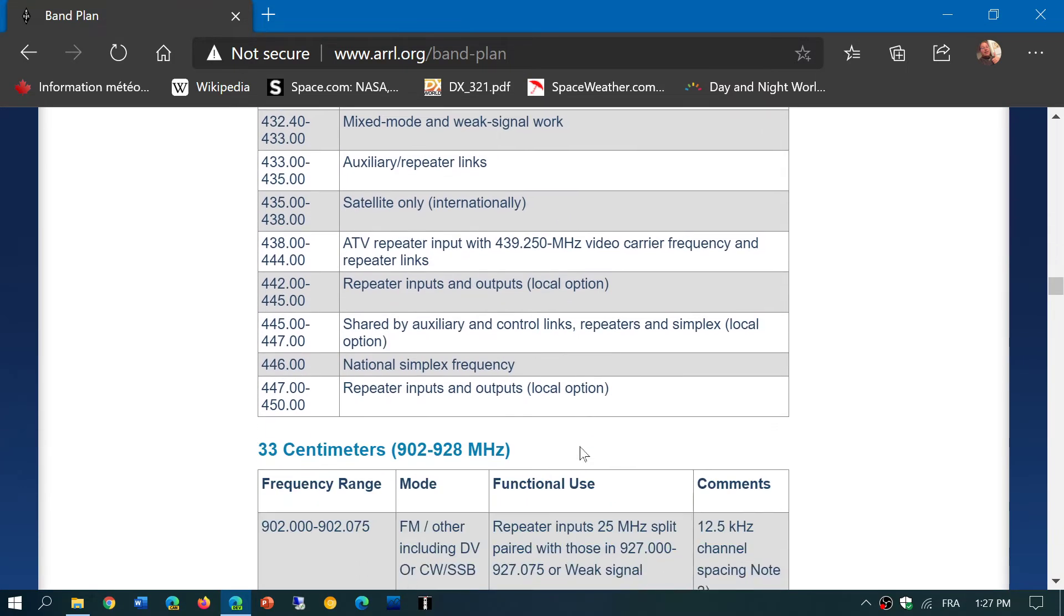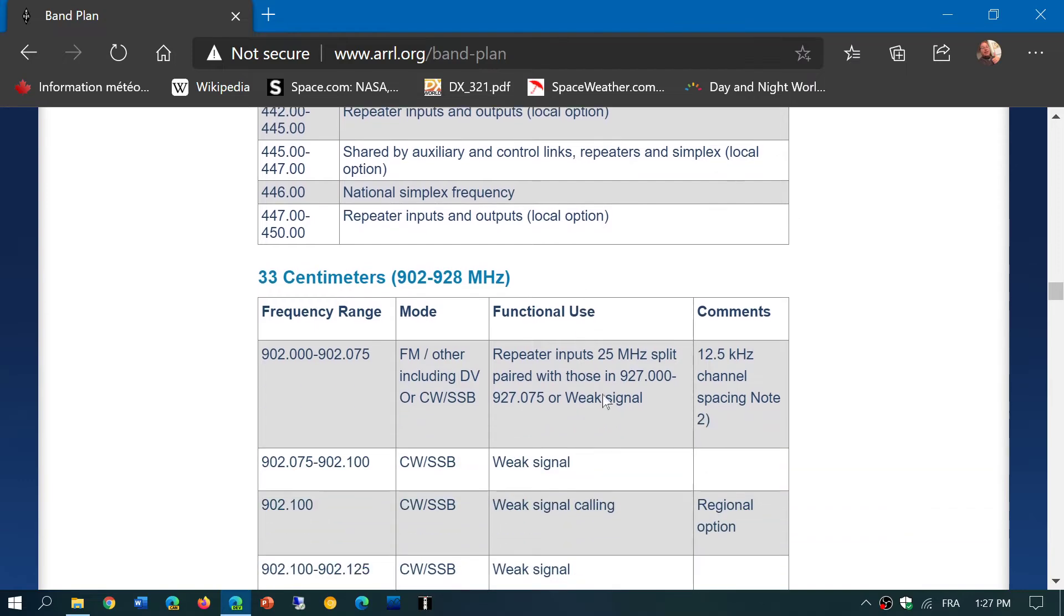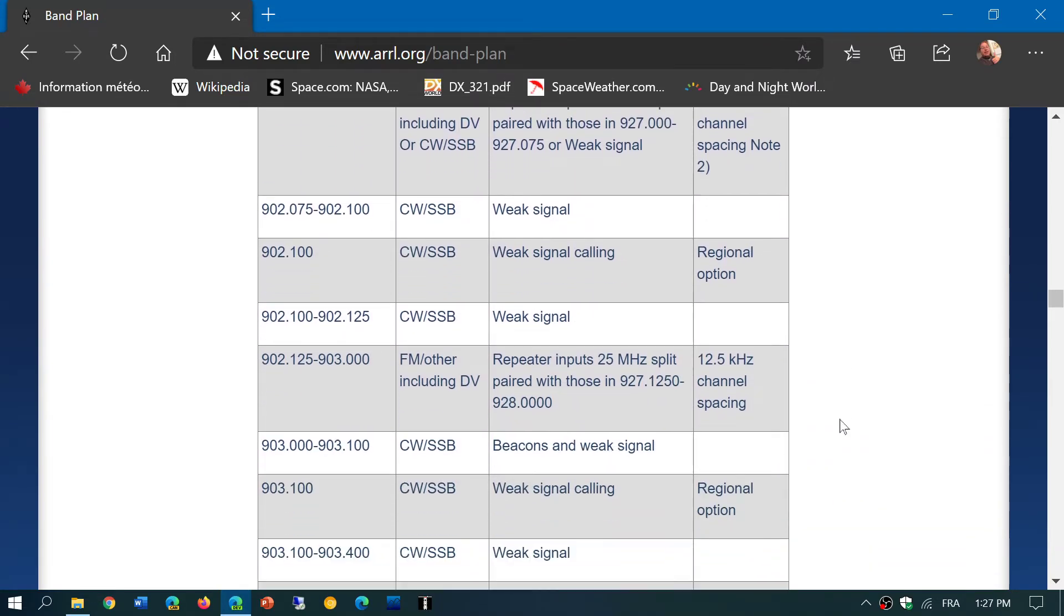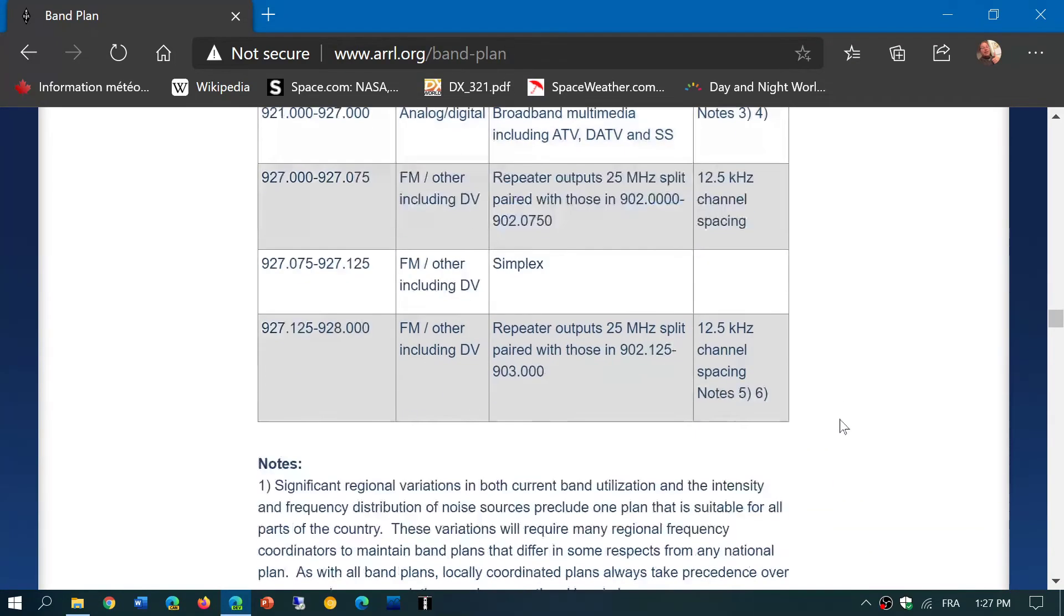Some is 430 to 450, some is just 440 to 450. So you got to adapt depending on where you are, but it gives you an idea of where you can listen on the modes and try different things.